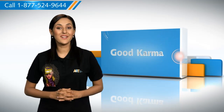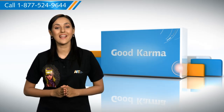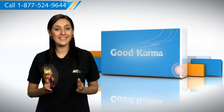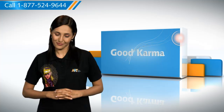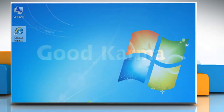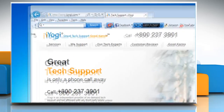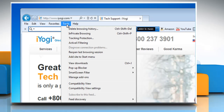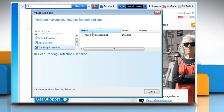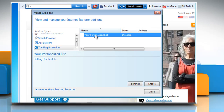Here's how you can turn on the personalized tracking protection list in Internet Explorer 9 on your PC. Follow me: Open Internet Explorer. Click on the Tools menu and then click on Tracking Protection. Click on your personalized tracking protection list and then click on the Enable button. Click Close.